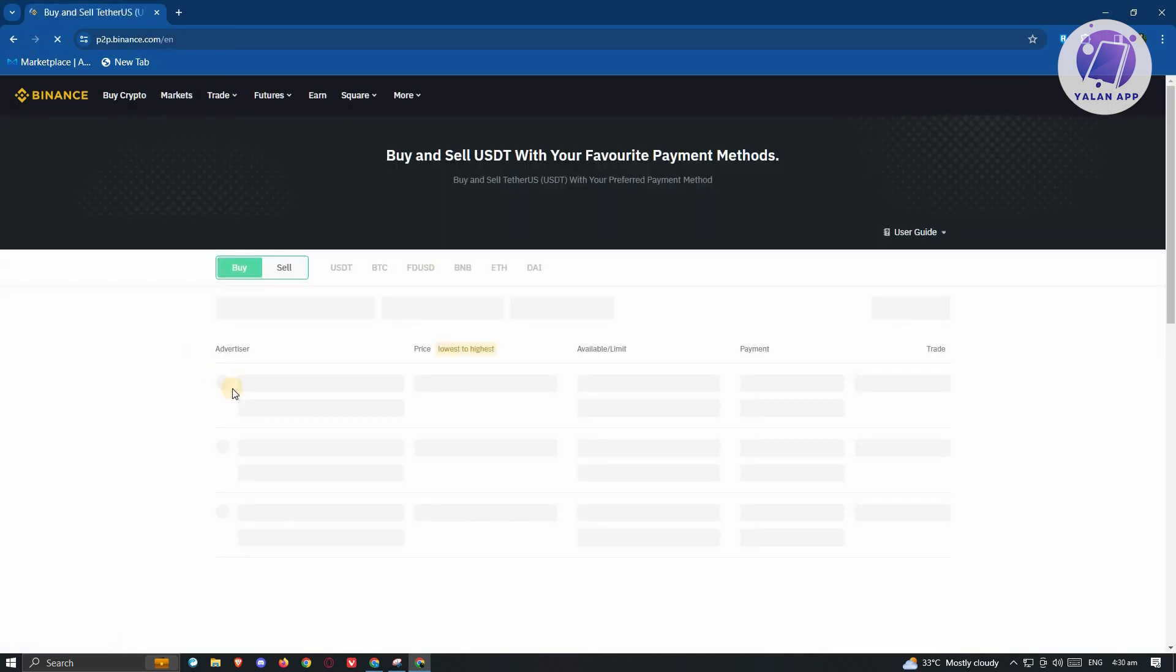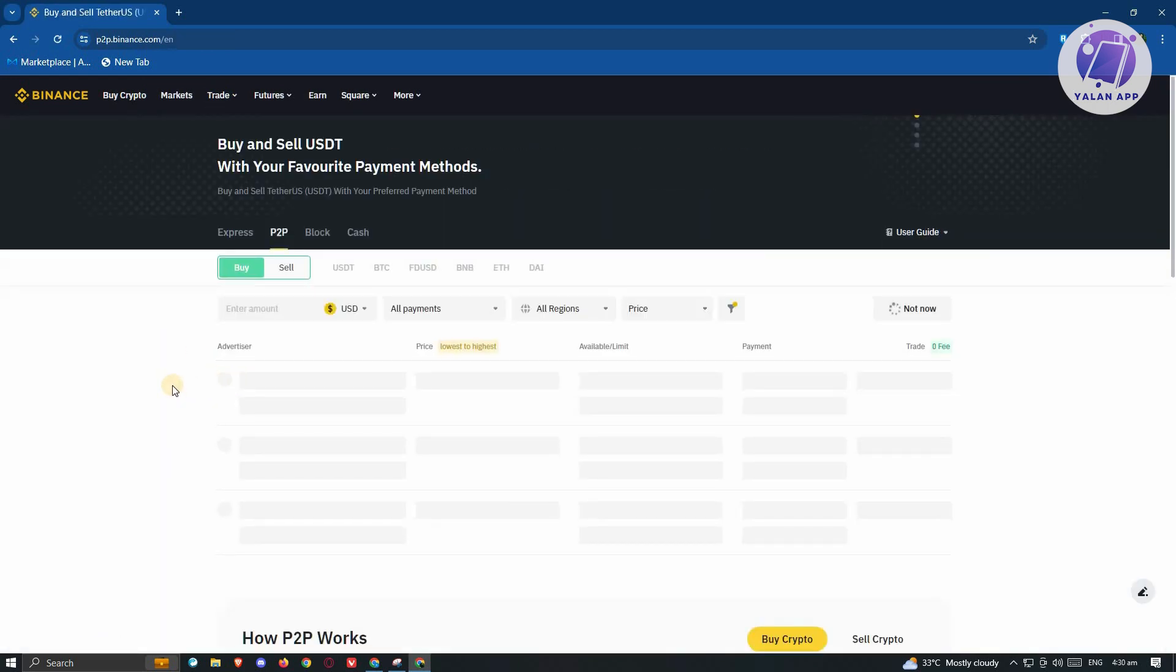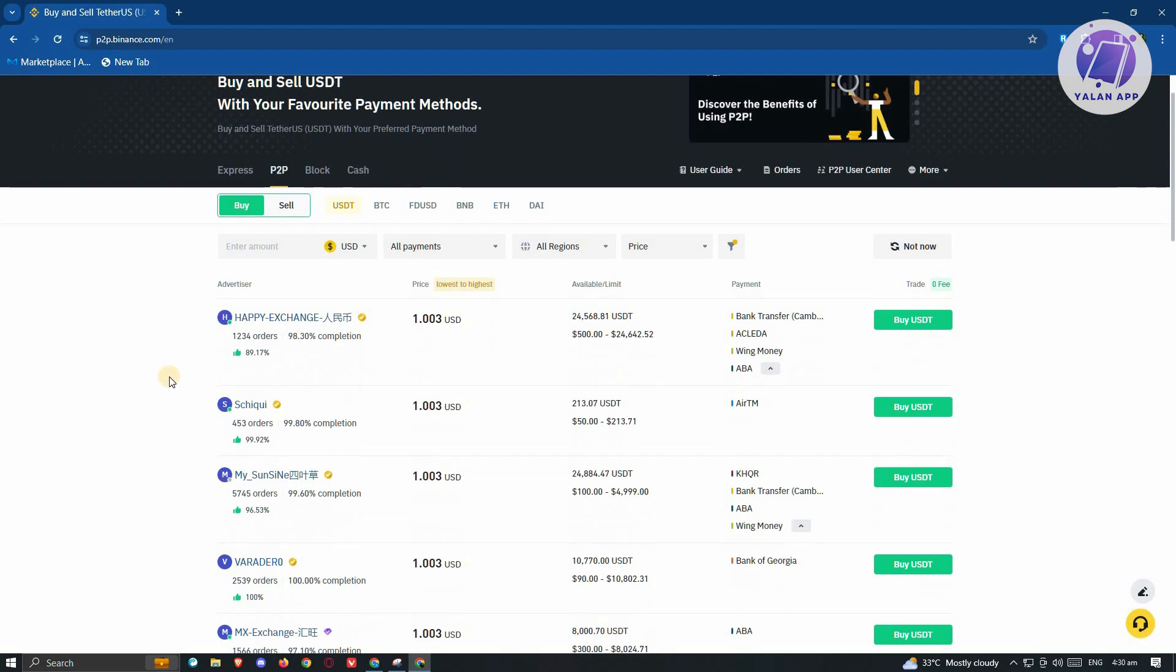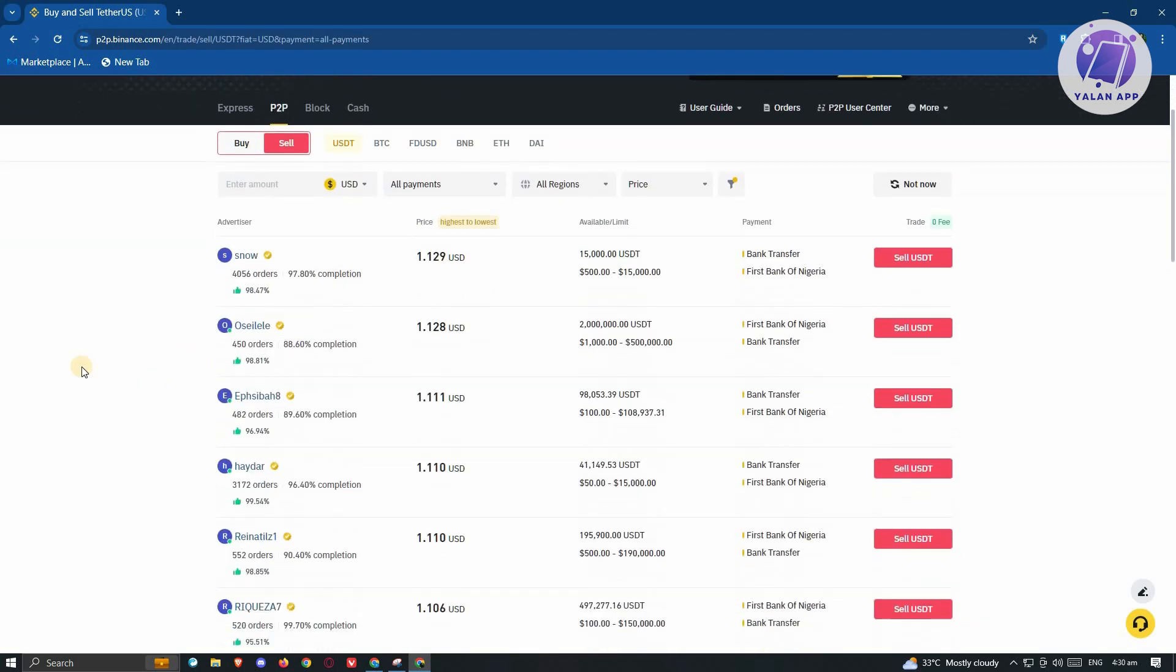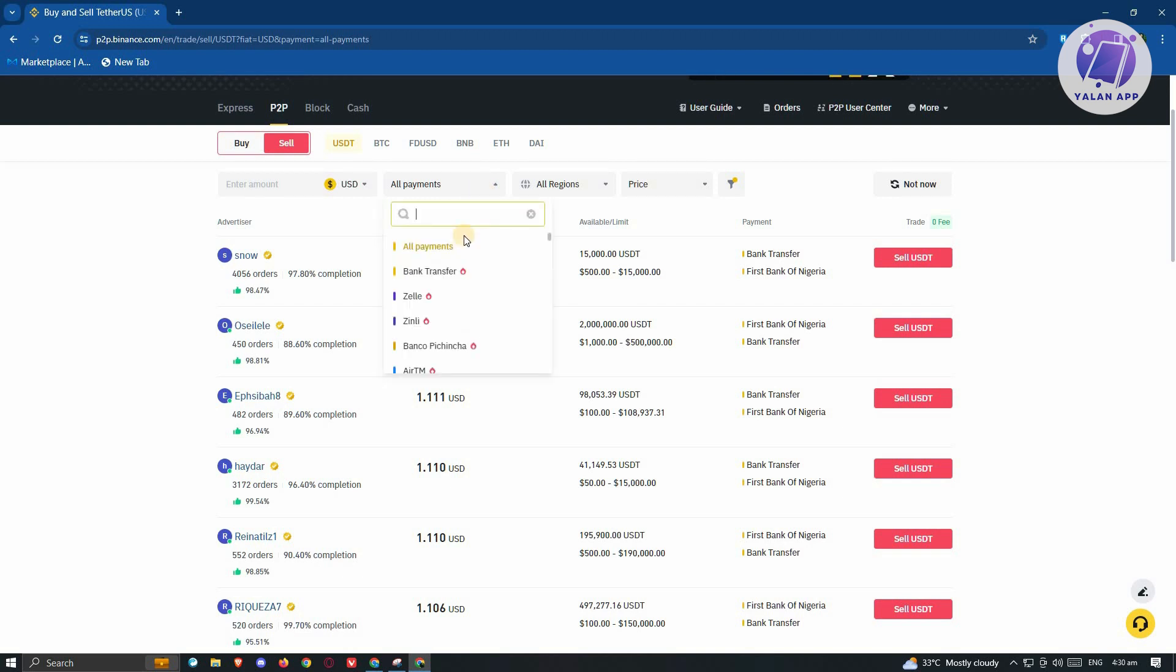Once you click on it, you should be able to see this section here. You want to switch this to sell. Go ahead and click on sell here. And from here, what we need to do is we need to choose our payment. There's going to be a lot of payments that you could choose from.